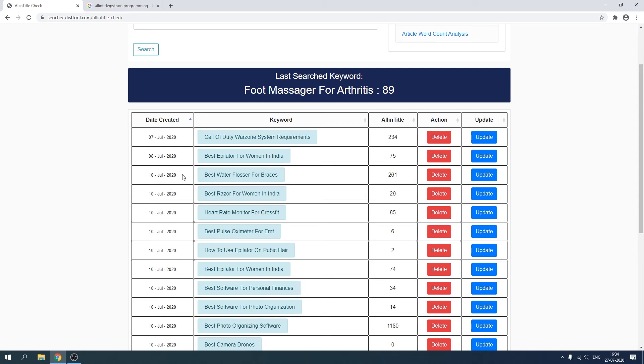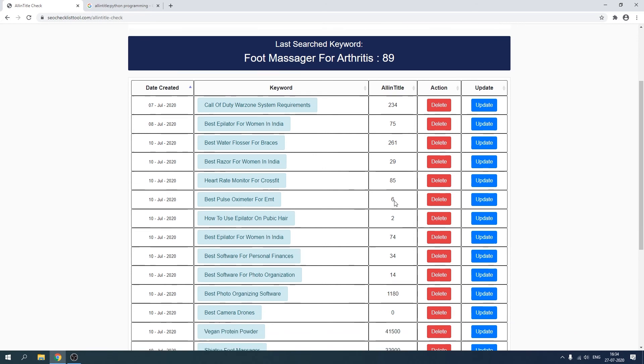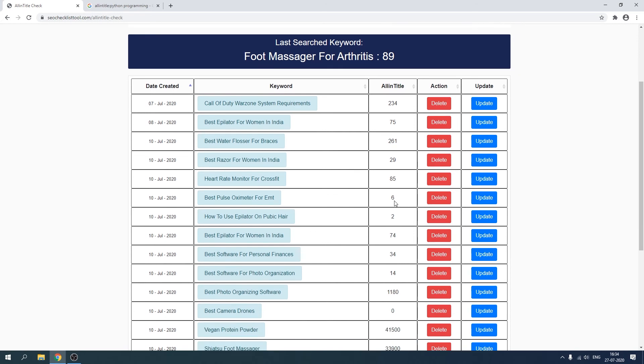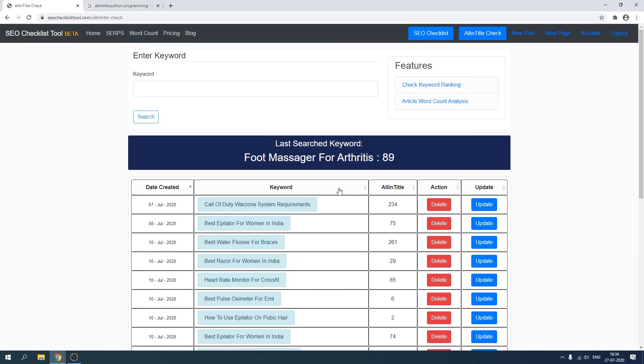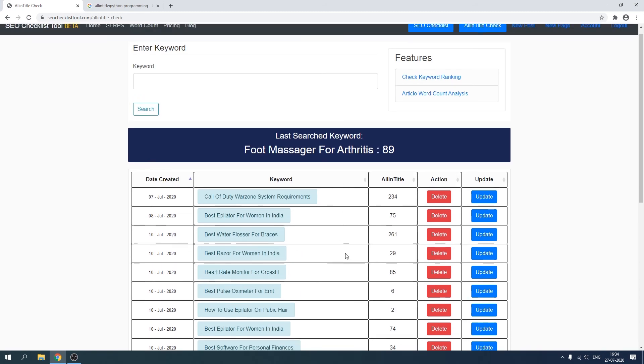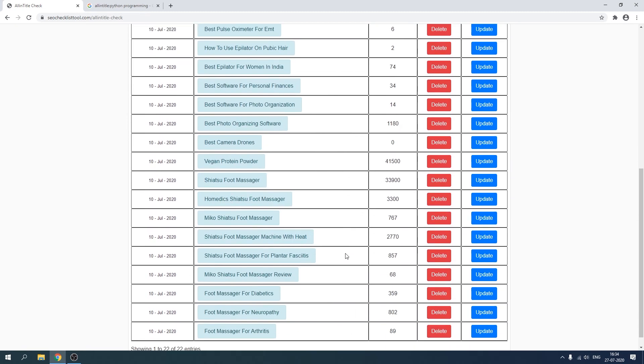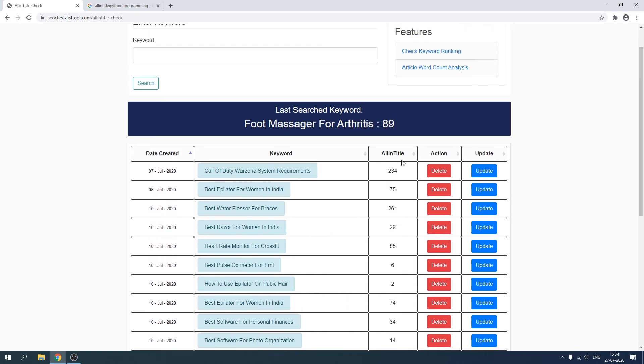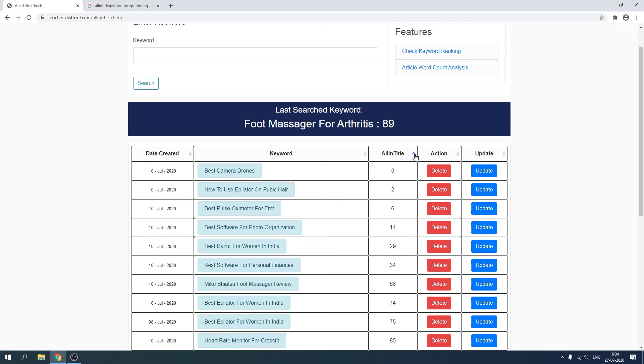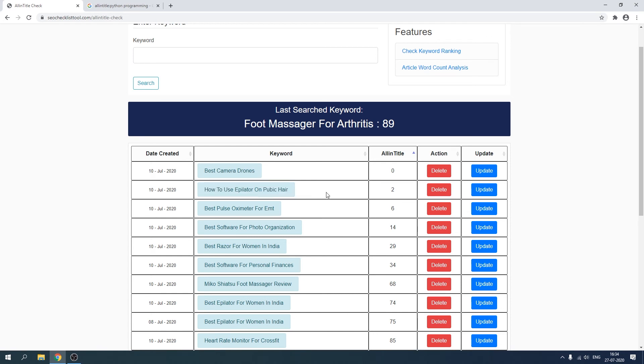So it's nicely sortable. For example, if I were to write only those articles that have lower in-title, I can just make all of the list here in this particular table, then I will just sort it by clicking on this arrow. And see, if I were to write on how to use epilator on pubic hair, pulse oximeter for EMT, as you can see...